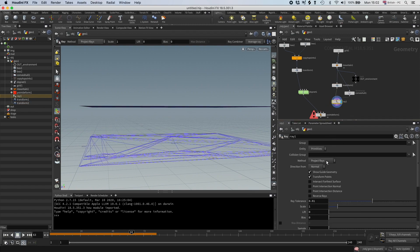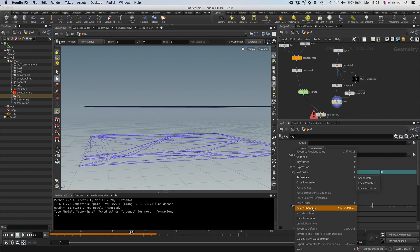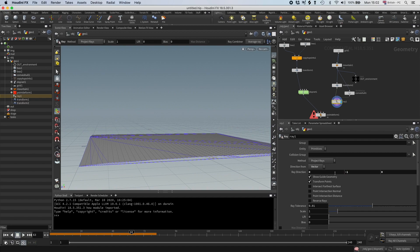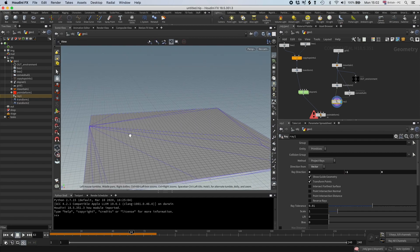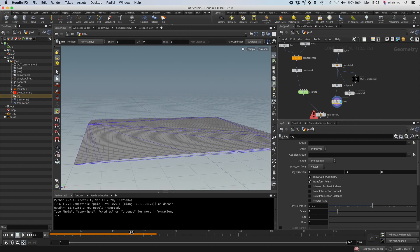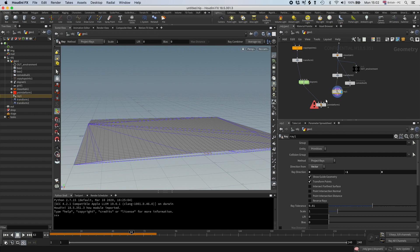And then I can just, instead of direction from normals, I'm going to set it to vector. I'm going to delete this and I'm going to set this to minus one. And now you can see, now it's colliding with this geometry. Sweet. And so now I can just take that and put that into the rest.